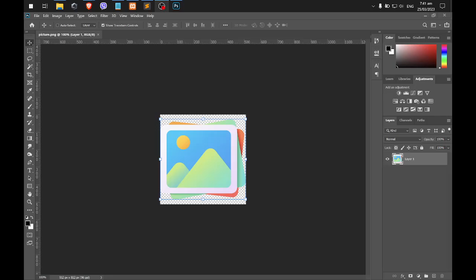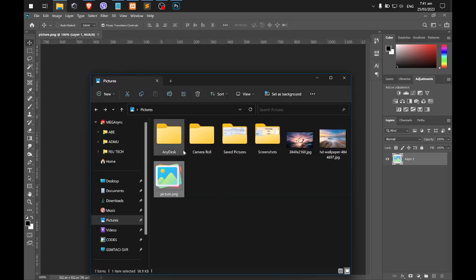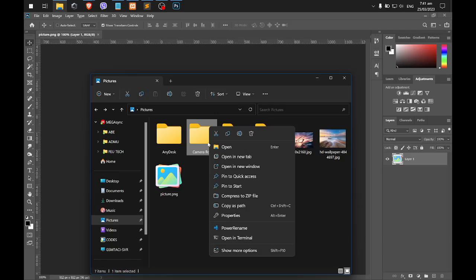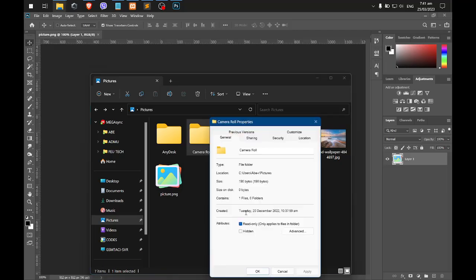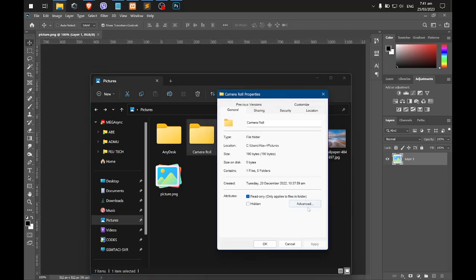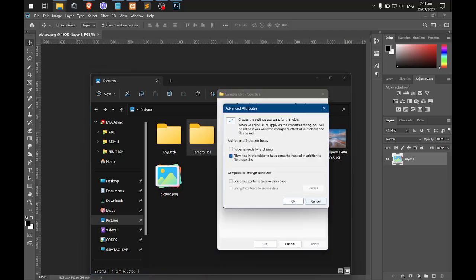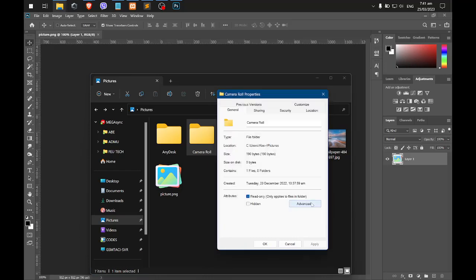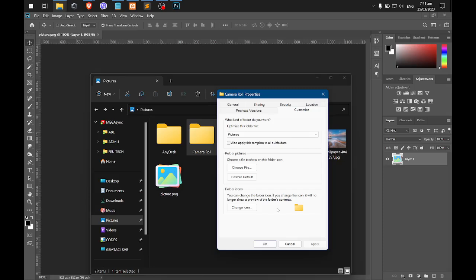Hello guys, so now I will be showing you how to create an icon for your folder in Windows. For example, you want to change this folder. Right click, properties, and then you can go to customize, and then change icon.